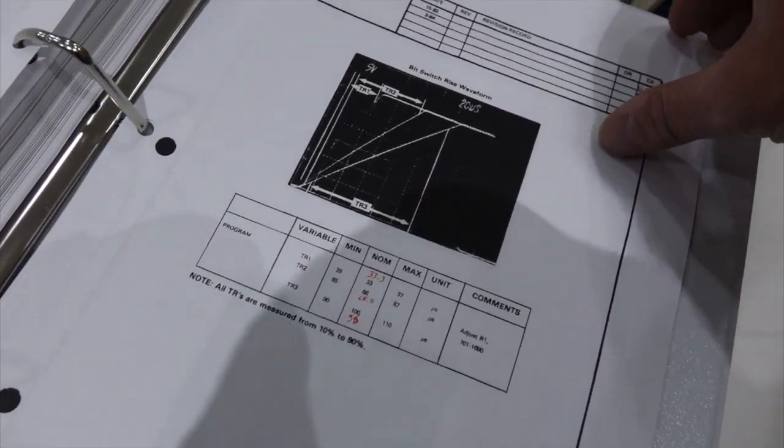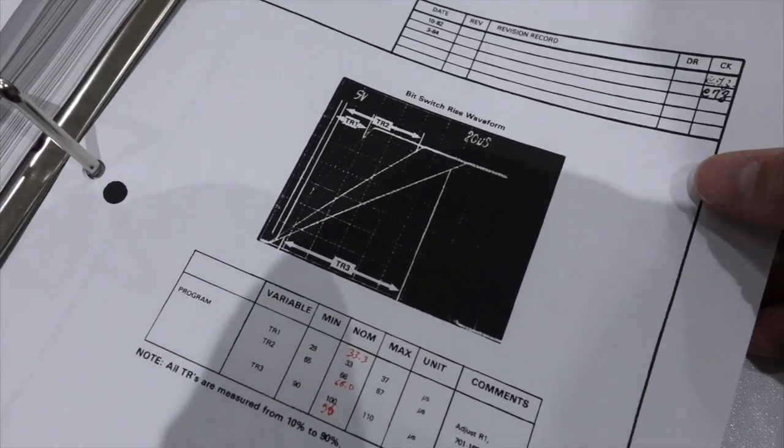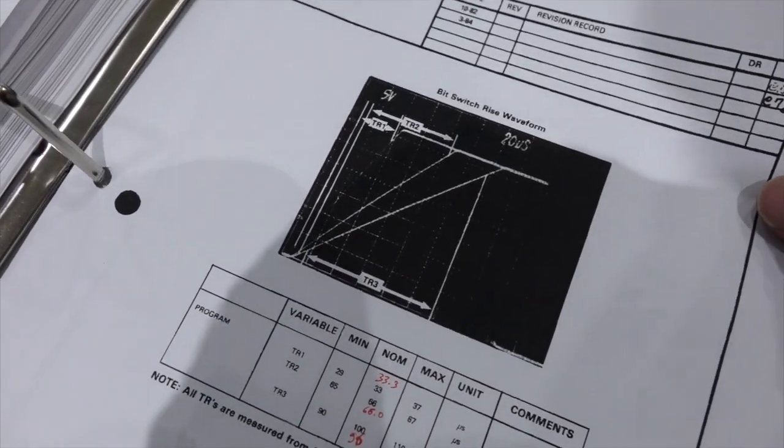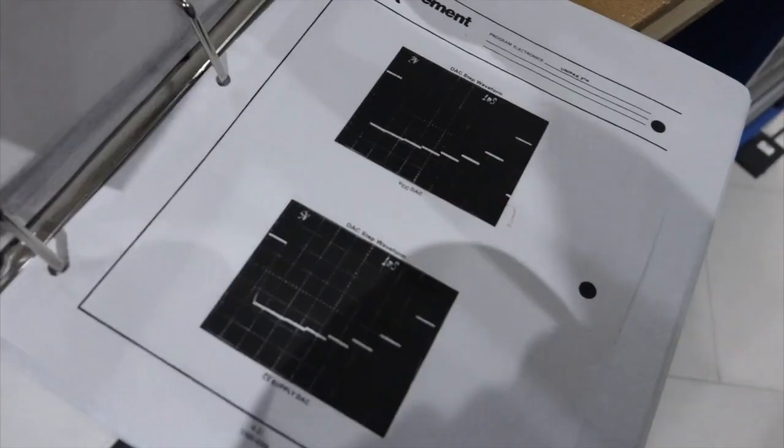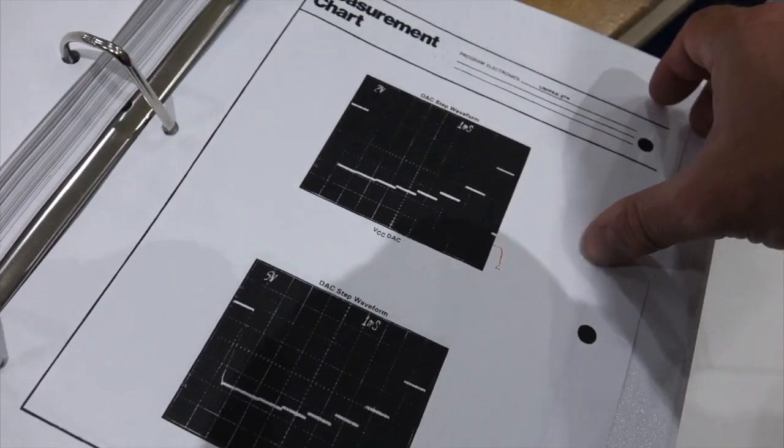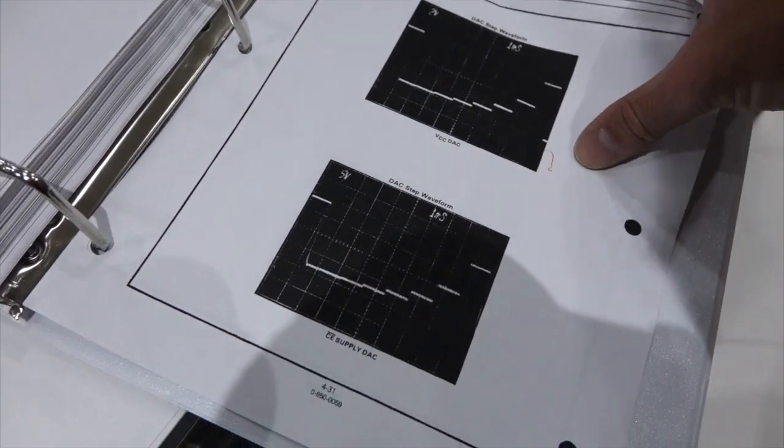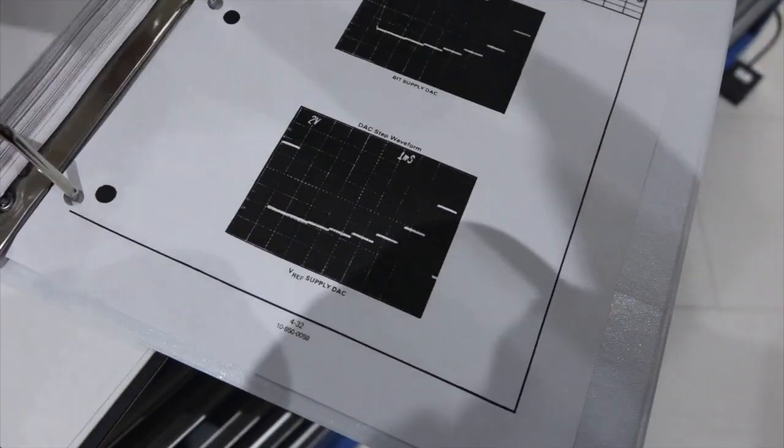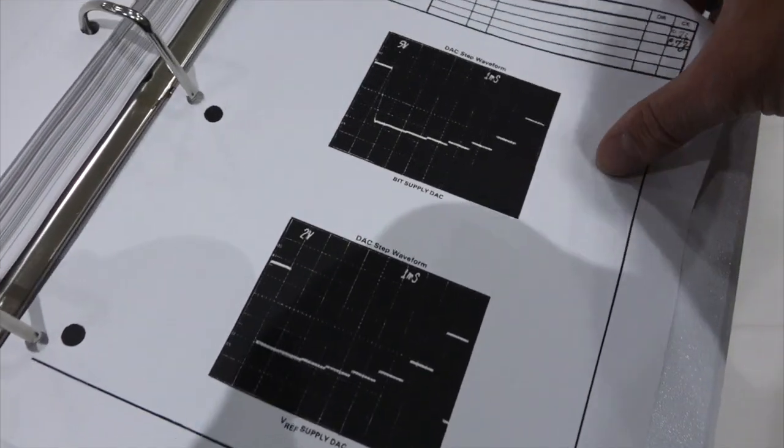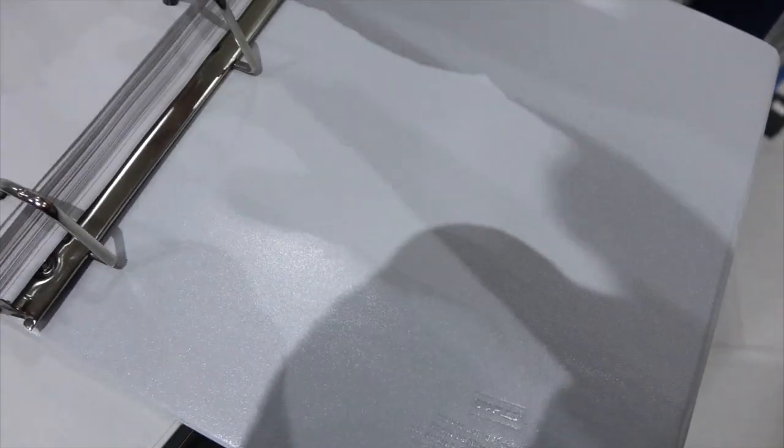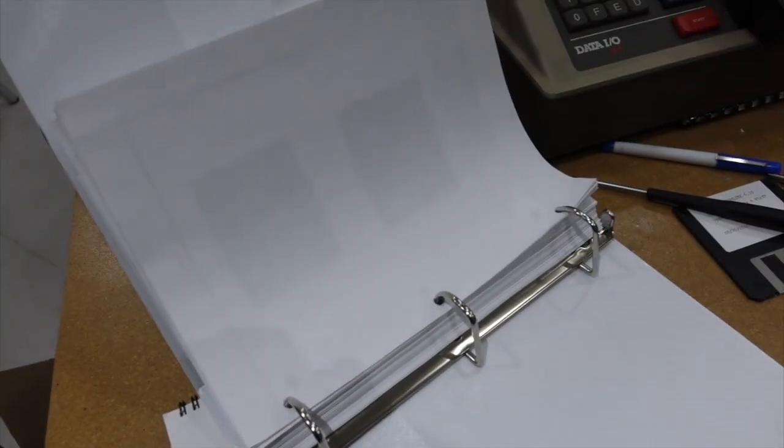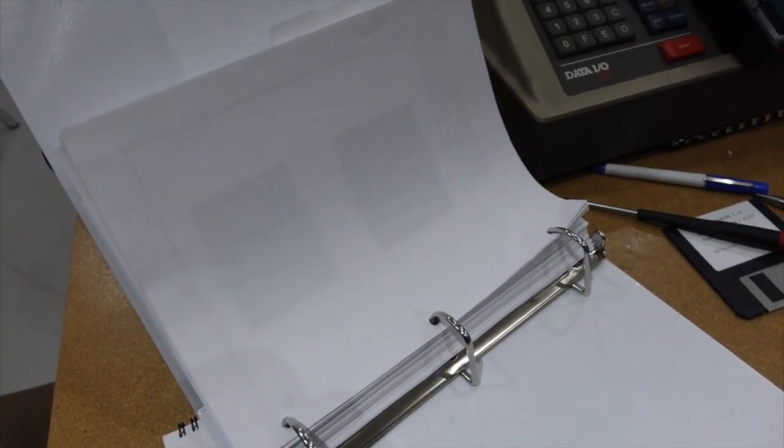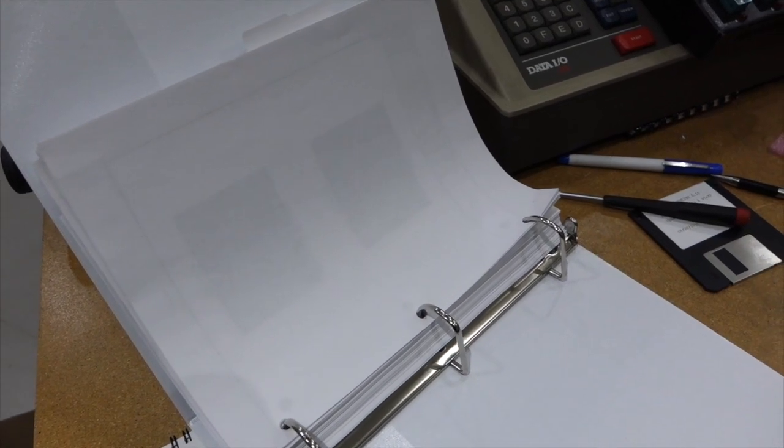And you have to check the ramps here. It has three settings. There's the VCC DAC and the CE supply DAC. And it goes on and on and on. So I have my work all cut out for myself, checking all those things.